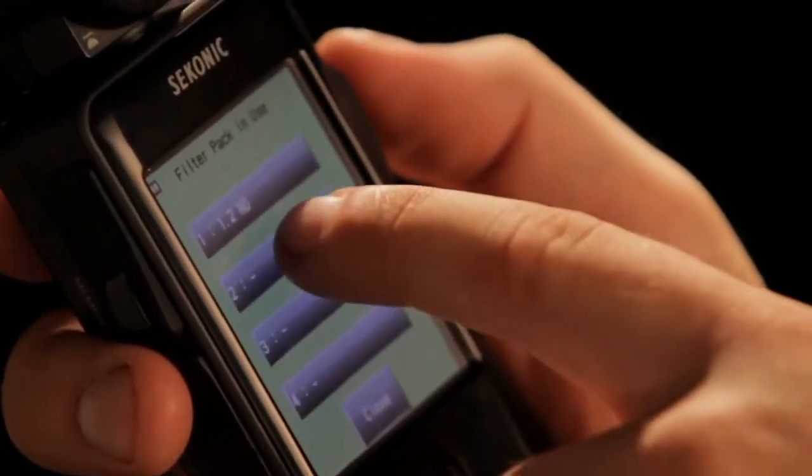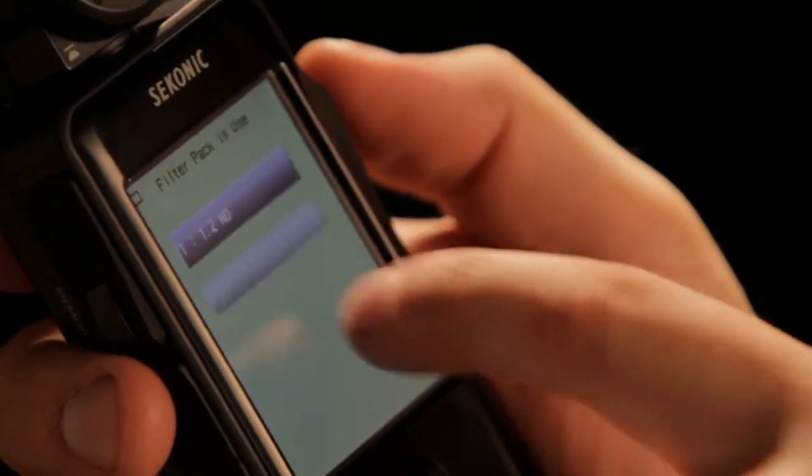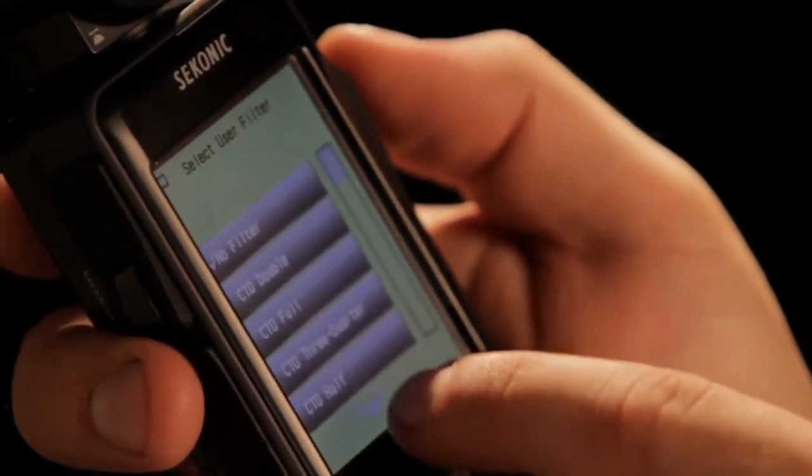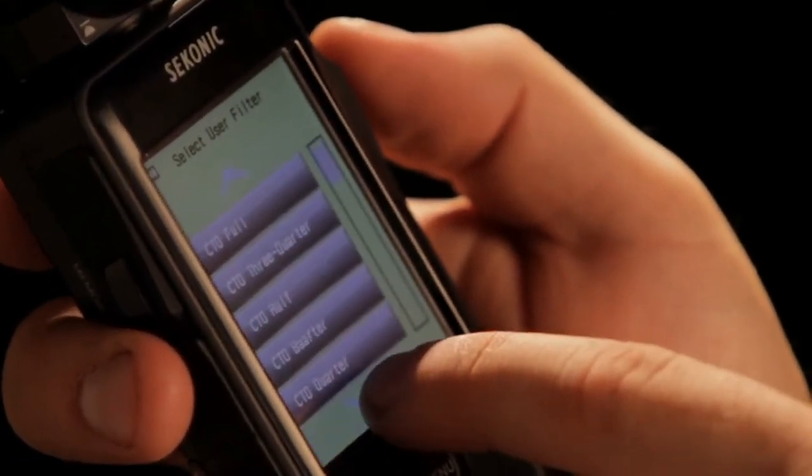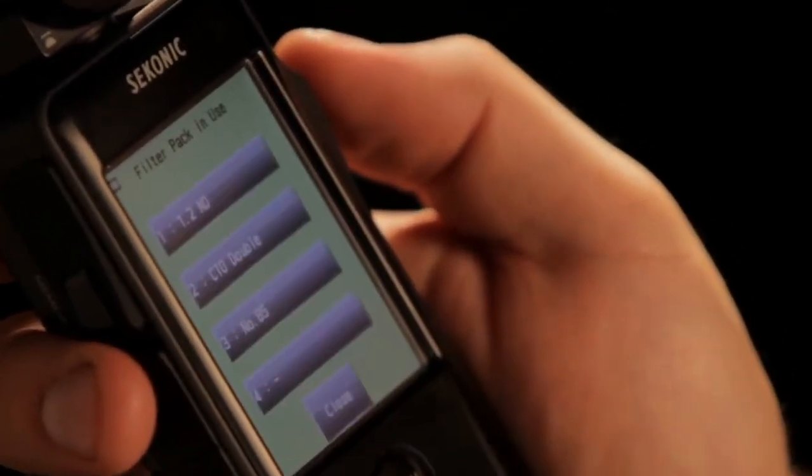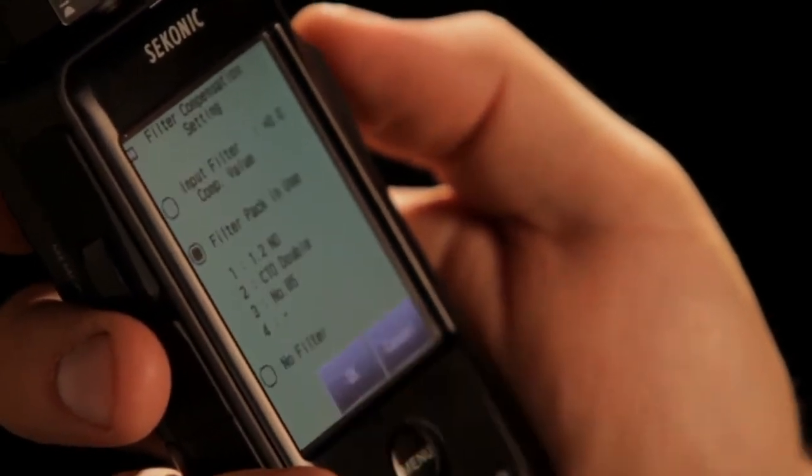Another feature that gets me excited about this meter is the ability to create and store custom filter packs. So if I'm pulling up some of the industry standard filters like ND, CTO, CTB, or anything that I want to custom create, I can add them to my filter pack list and know that all the math will be done correctly for me. Whether I'm using filtration on the lens, on the lamp, or a combination between the two, I know my meter reading is going to be correct, allowing me to work a lot quicker and have a lot more confidence on set.